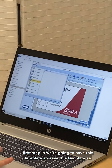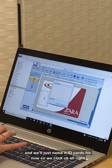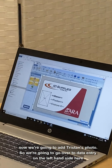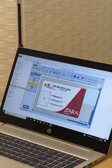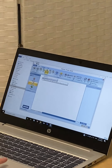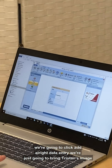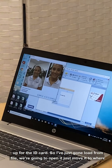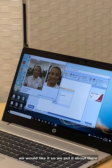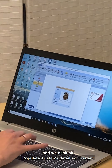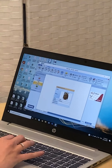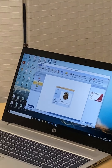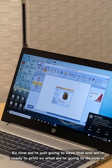I've got it how I want it now. The first step is we're going to save this template — 'Save Template As' and we'll name it 'ID Cards', then click okay. Now we're going to add Tristan's photo — go over to 'Data Entry' on the left-hand side, click add, bring Tristan's image up for the ID card. I've loaded from file, open it, move it to where we like it, click okay, and populate Tristan's details: Tristan, marketing assistant, and employee ID number four.